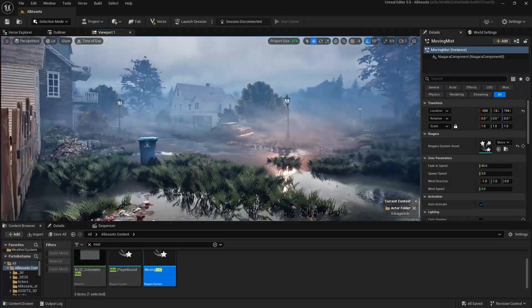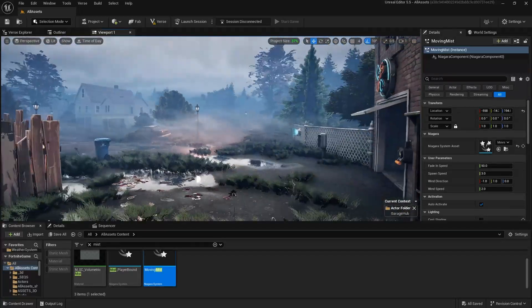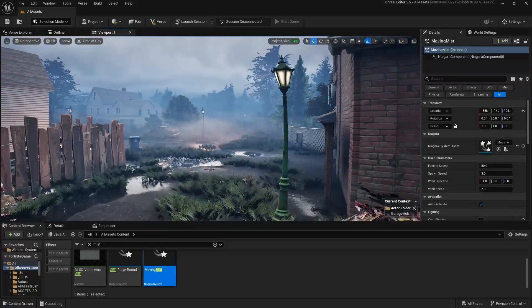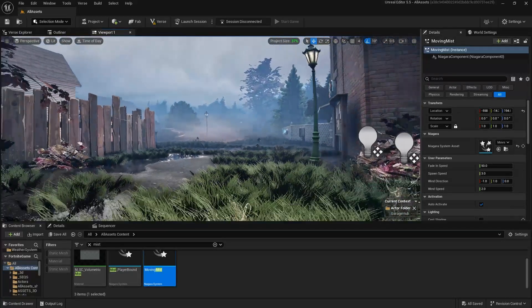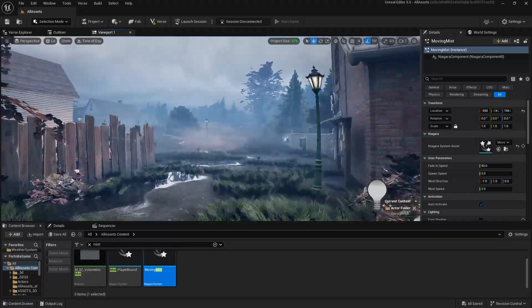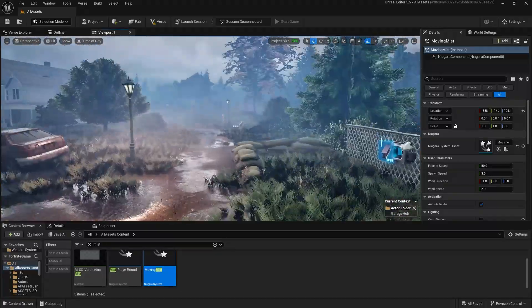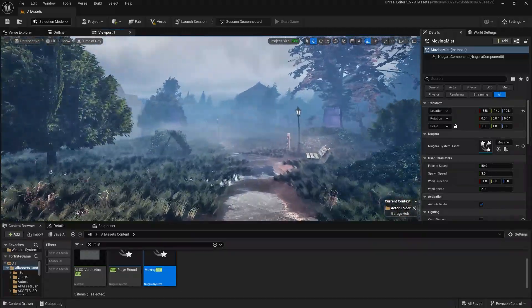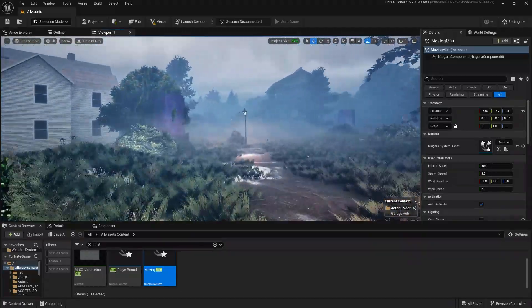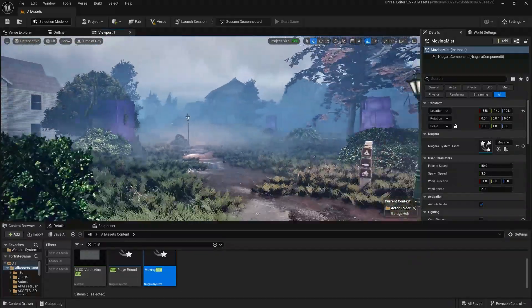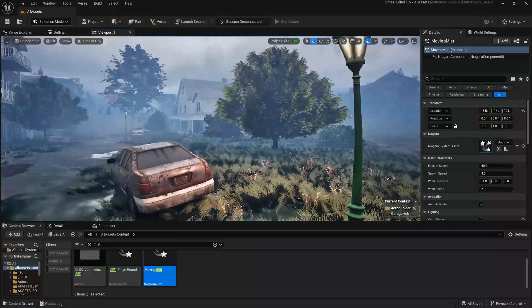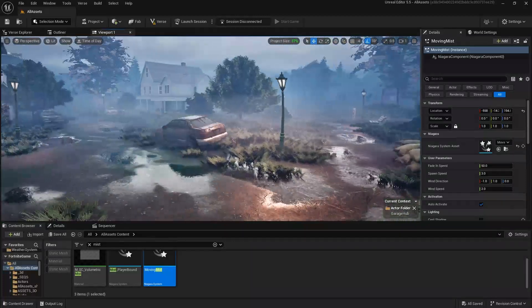It dissipates as you get closer to it, but when you're far away, it looks really good. Looks like some real volumetric localized fog that's sticking to the ground, and I'll just get right into it.